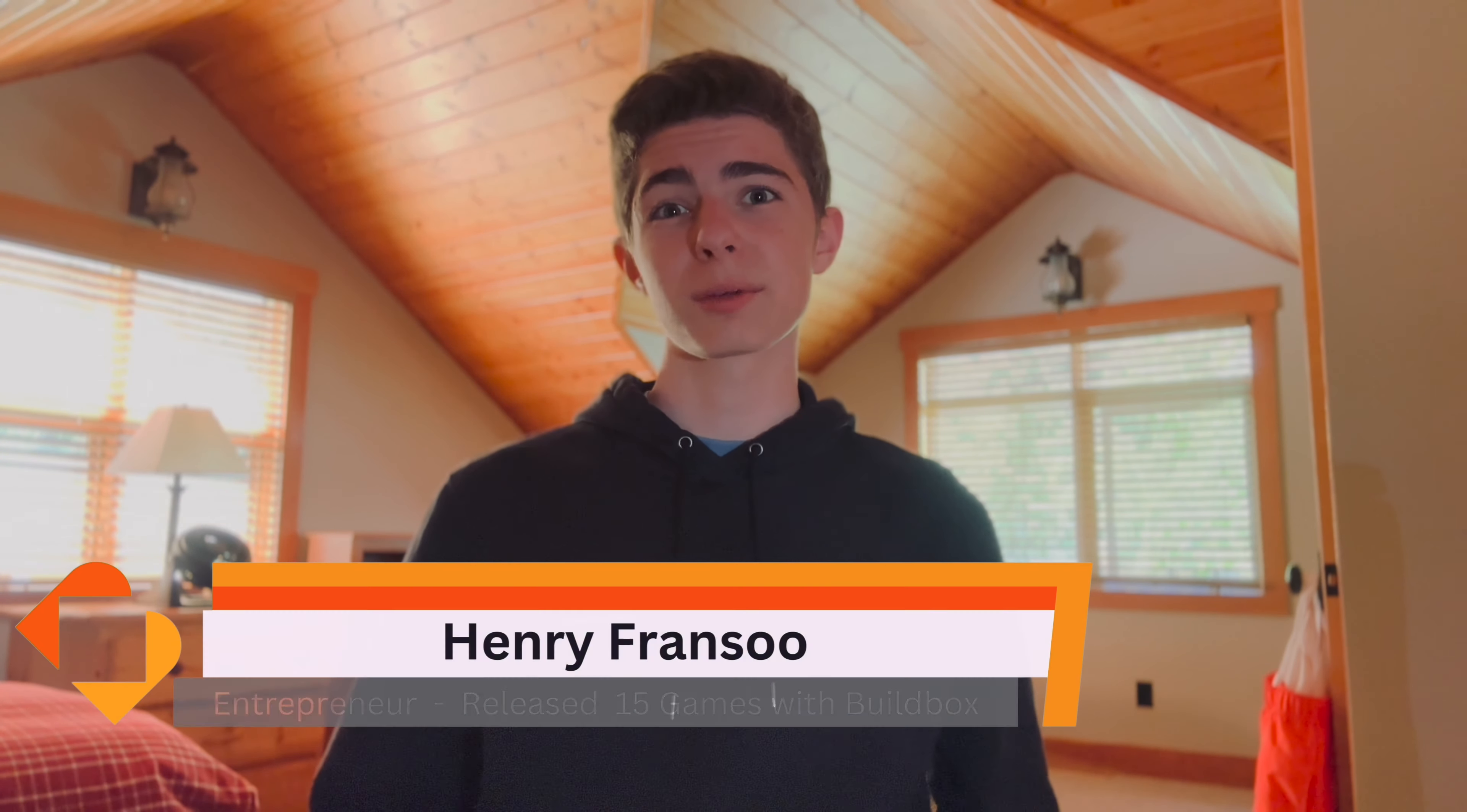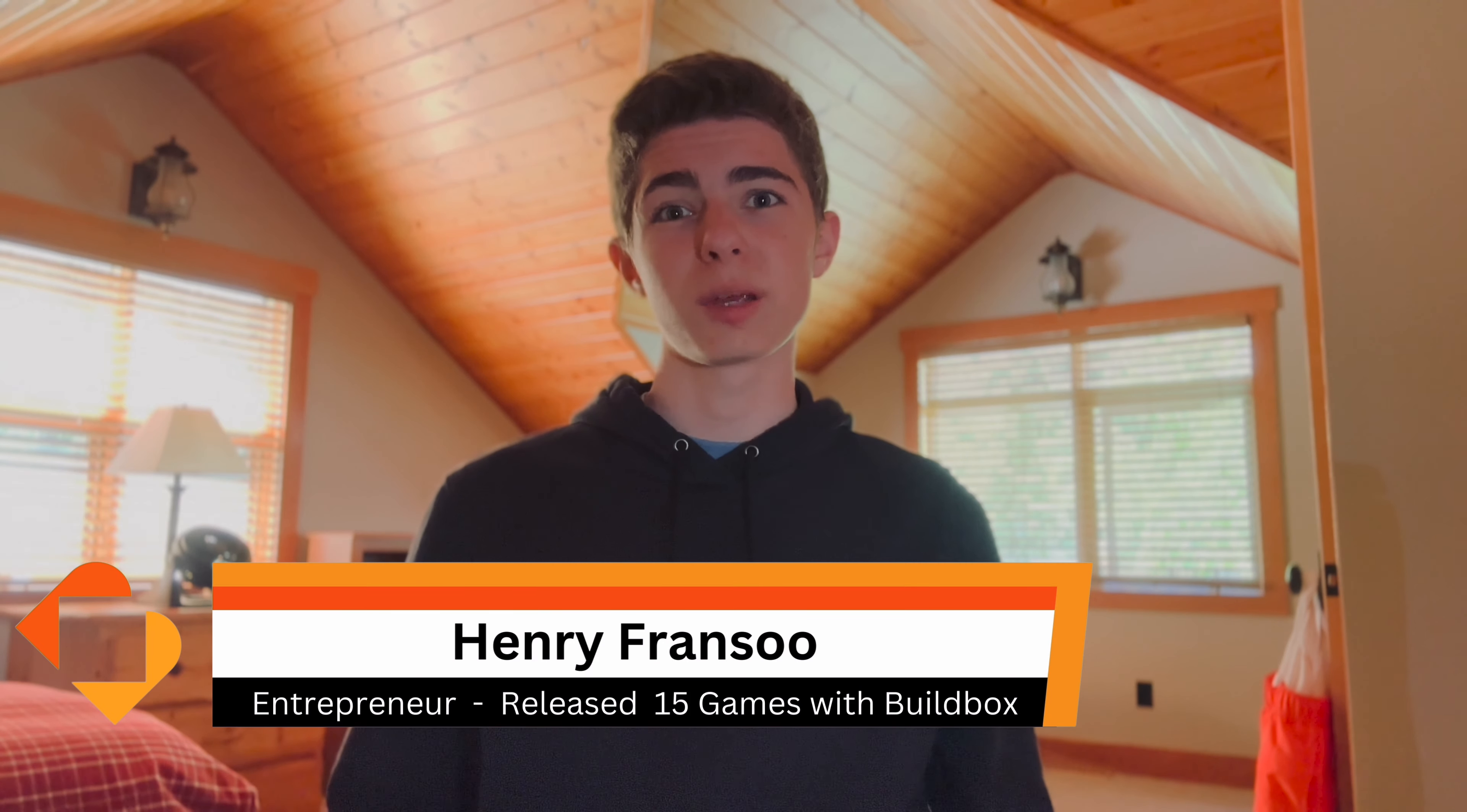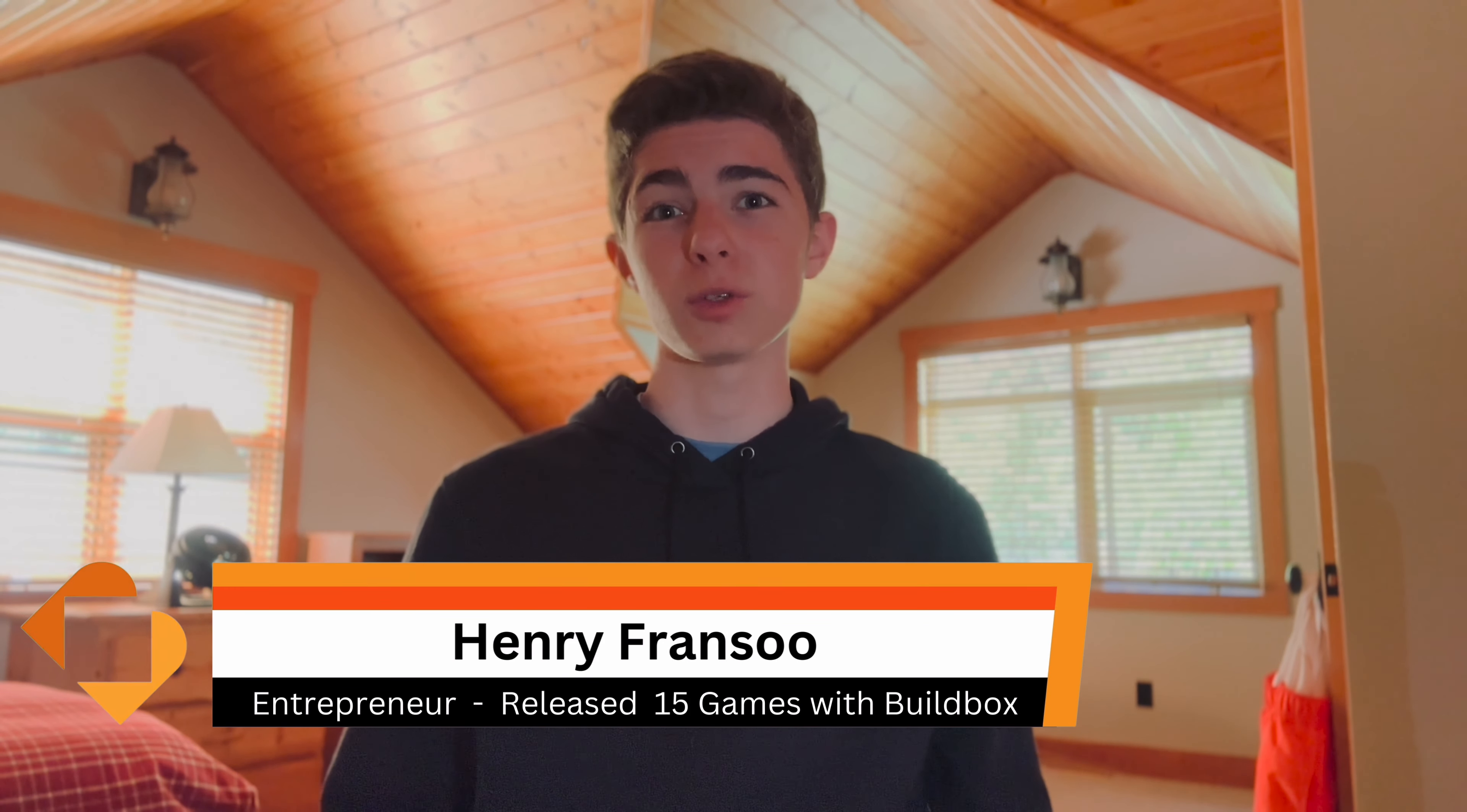Have you ever wanted to make your very own mobile game but didn't want to go through the hassle of learning how to code? My name is Henry Fransu and today I'm going to show you exactly how you can make your own choose your adventure mobile game using no code with the help of BuildBox AI. So without further ado, let's get right into it.